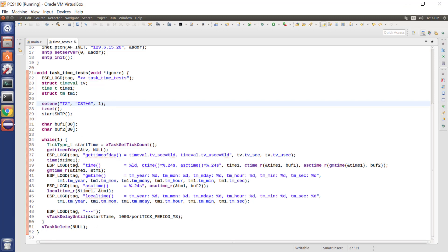And then we loop over this, we loop every second, and we keep logging out the clock. Now, the question you're probably asking is, well, this isn't very useful. If the ESP32 doesn't know the actual time, what's the point in displaying these values?